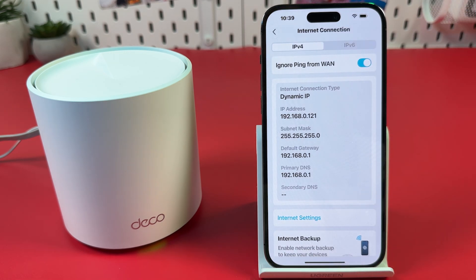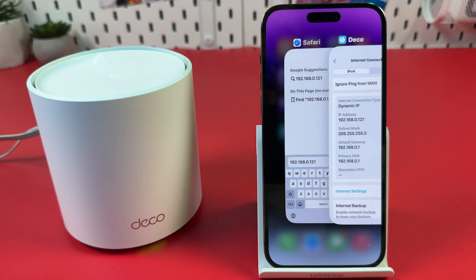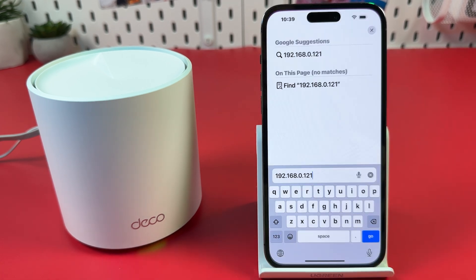Then close the application, open any web browser, and enter this IP address in the search bar. Then hit Go or Enter on your keyboard.